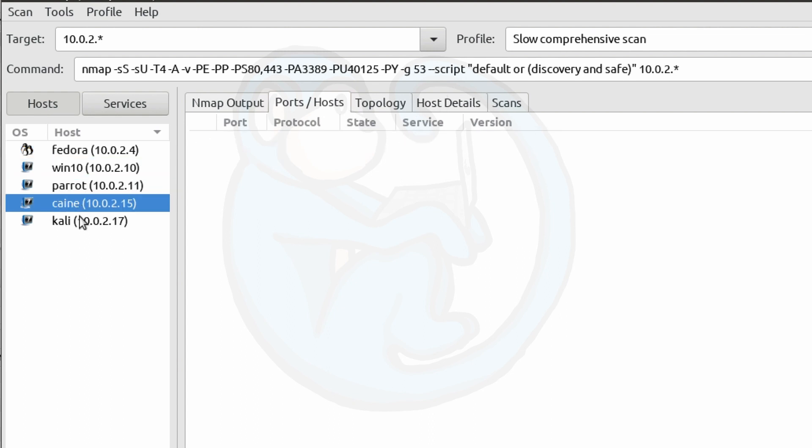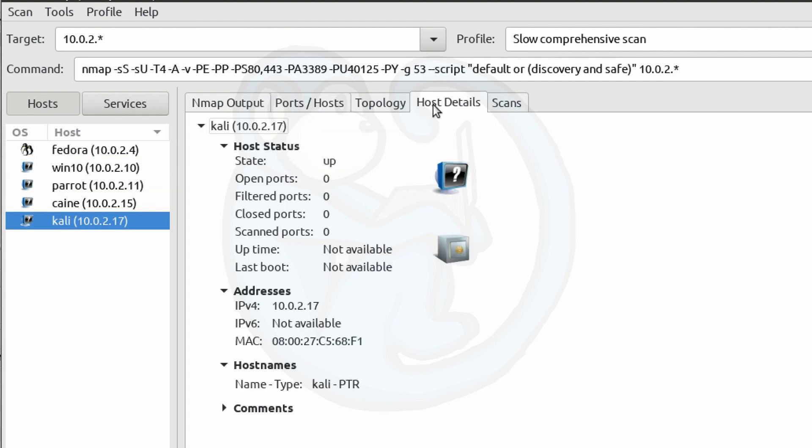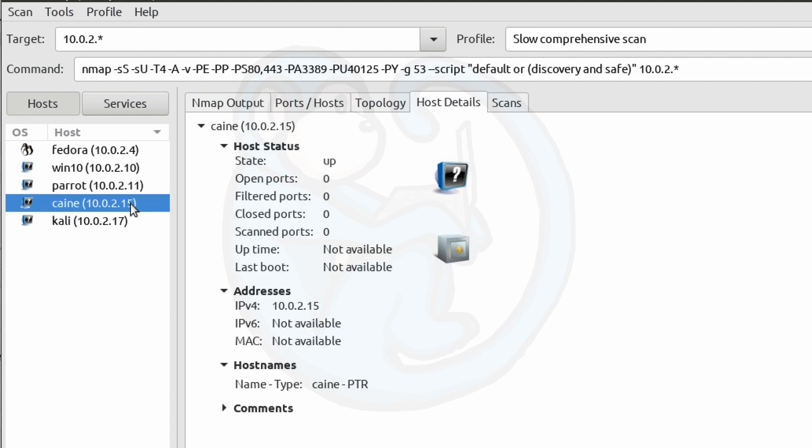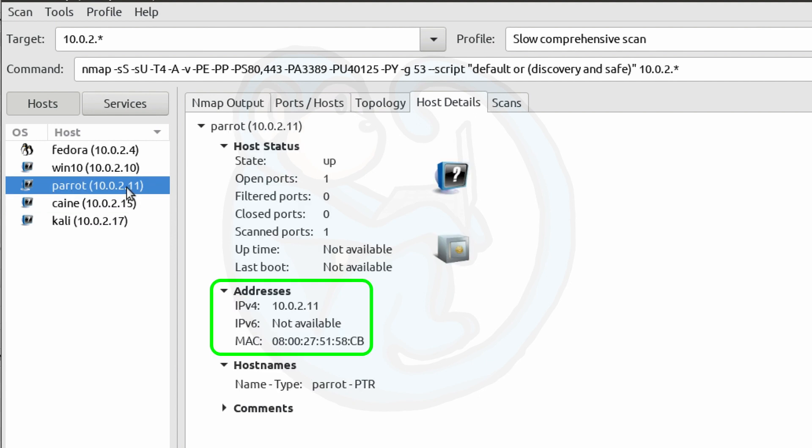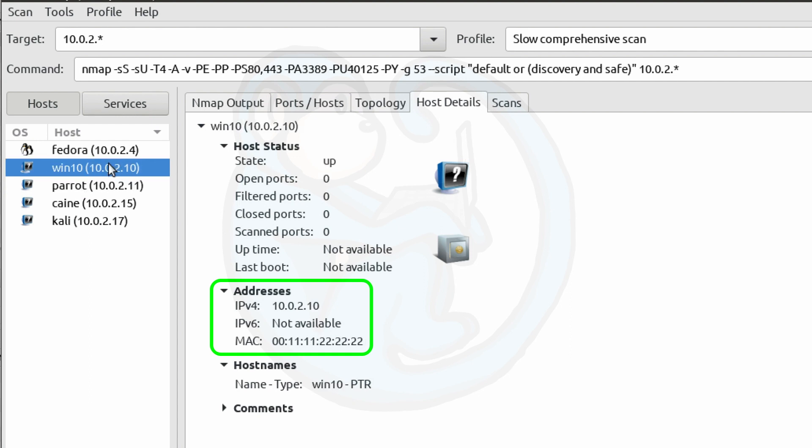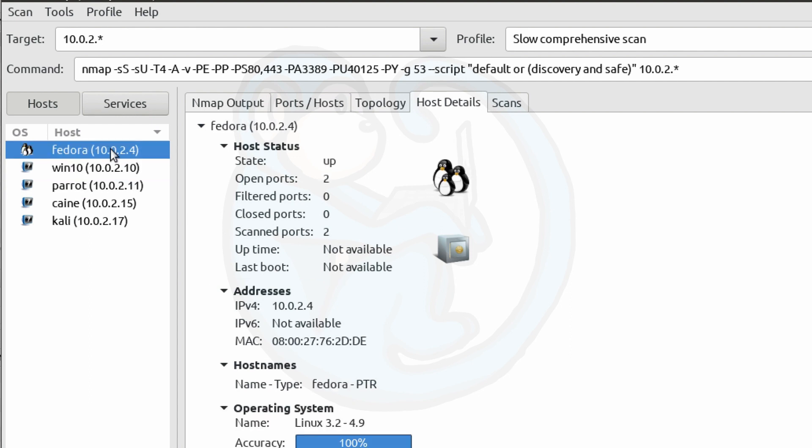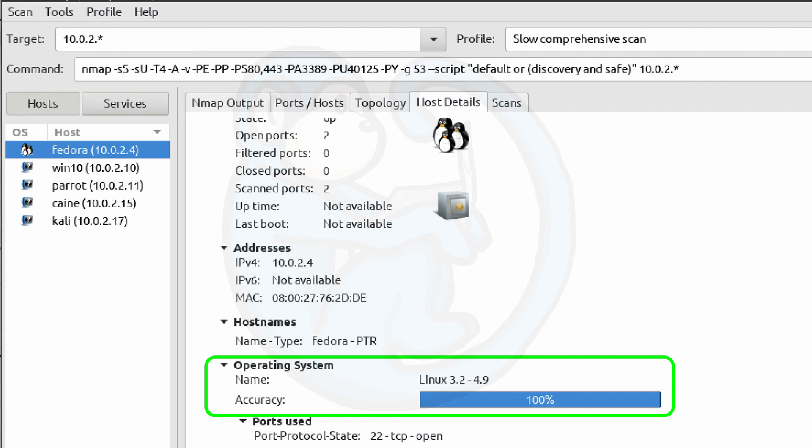You can also click on the host details tab, and you will get the information on the number of open ports, the number of filtered ports, closed ports, scanned ports, etc. Also available are the IP and MAC addresses. So here if we click on the hostname Fedora, we can see it has more specific operating system information.